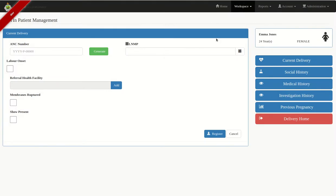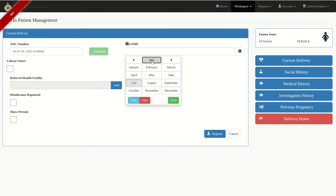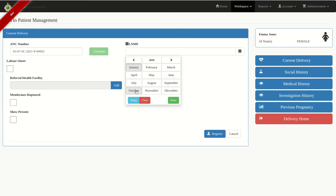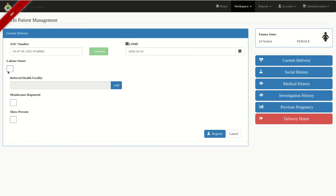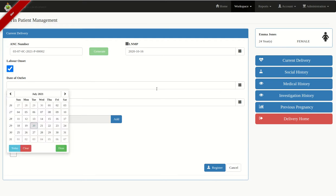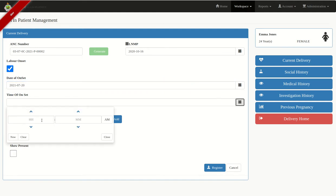Click on Delivery. The patient has no delivery record — do you wish to create it? Yes. We're going to put their ANC number; if they don't have one, we'll generate one. Then we put their last menstrual period — it was last year in October, the 16th. For labor onset I'll tick and put the date — it started today — then the time, which was 4 PM, and click Close.